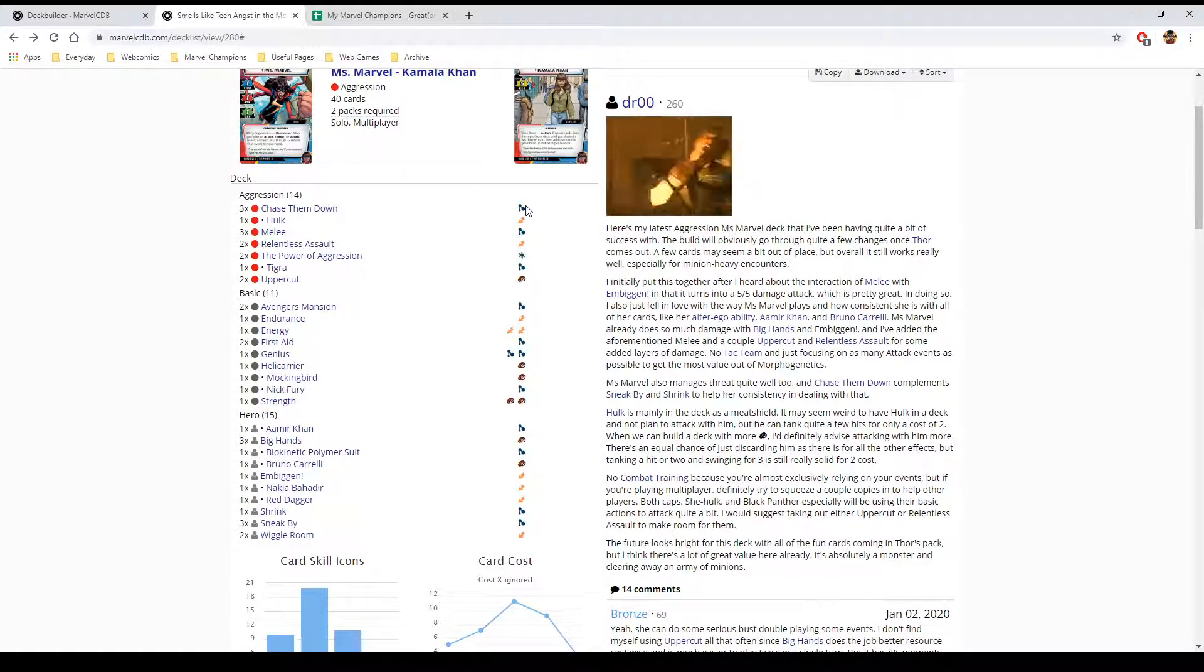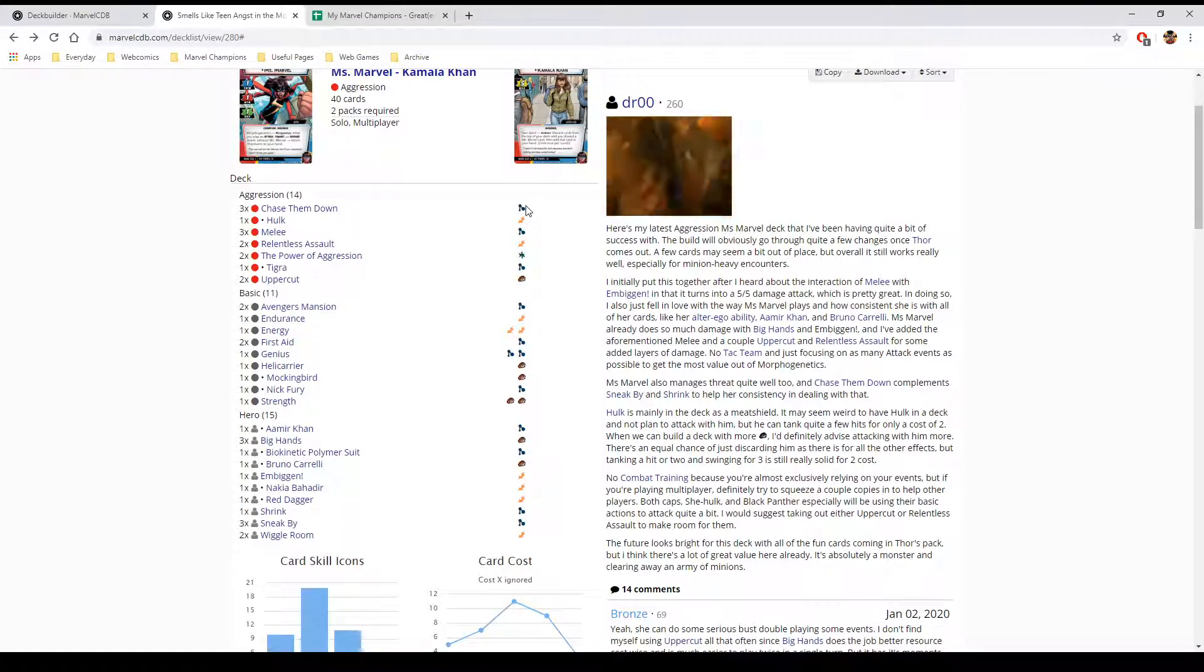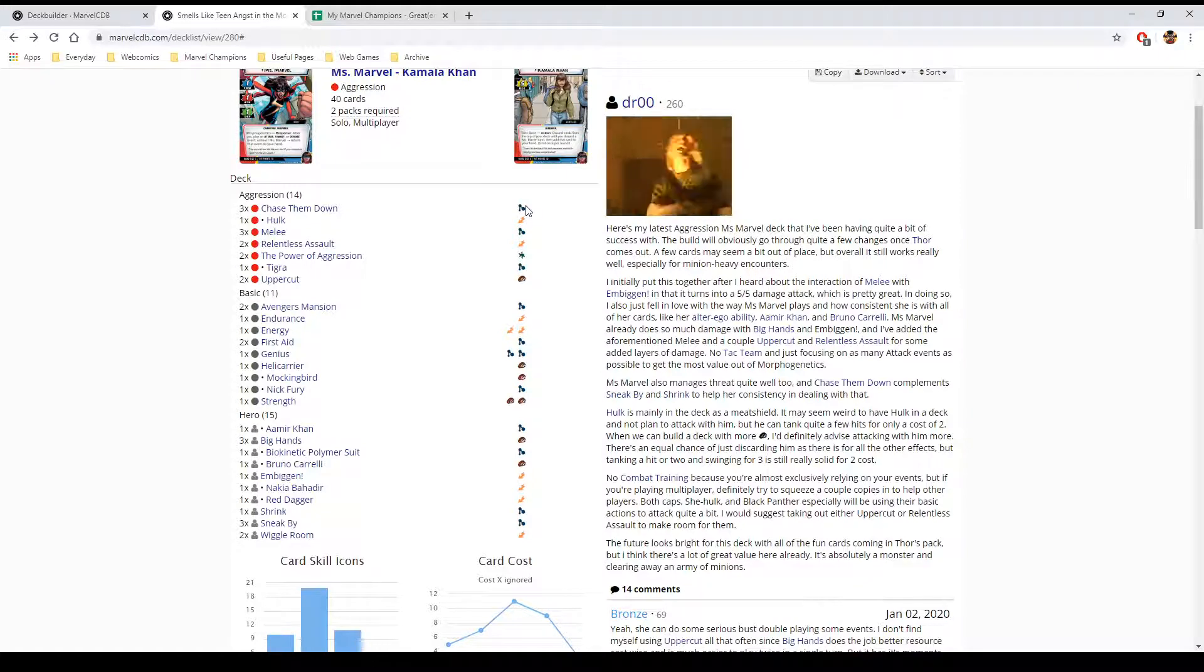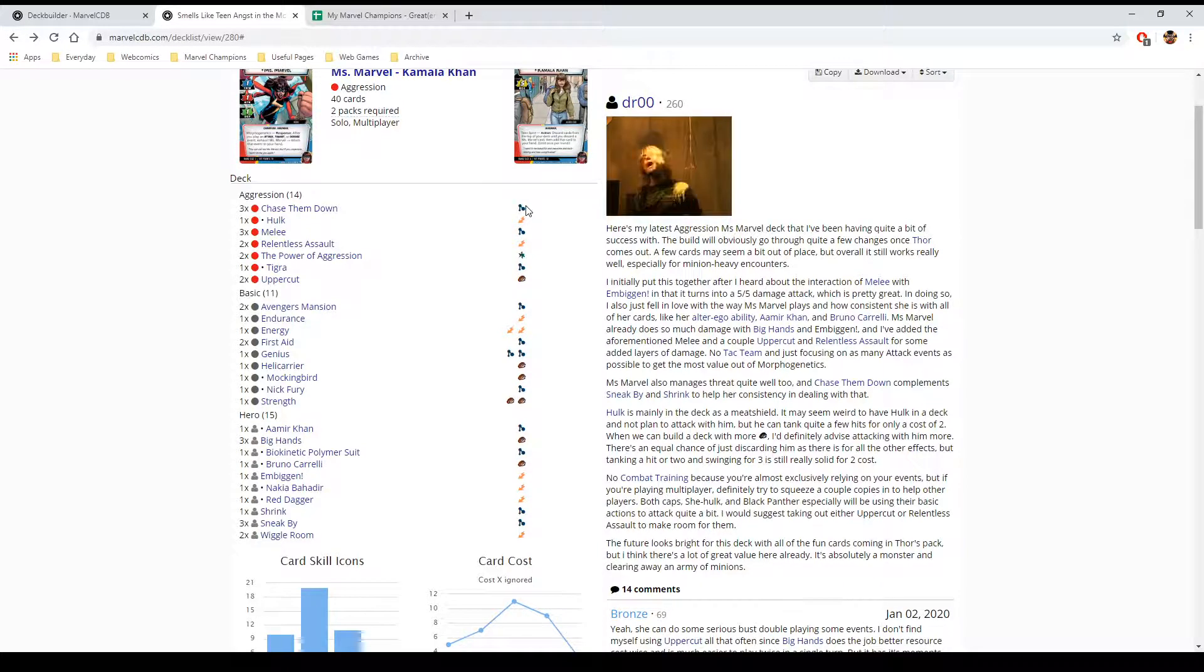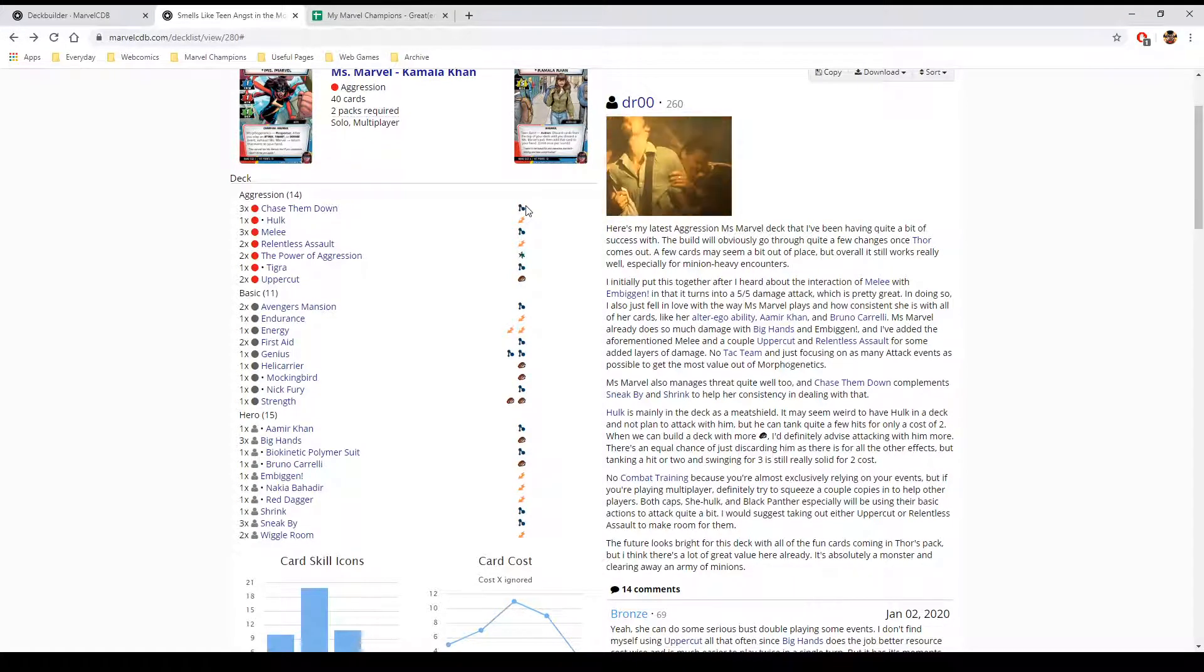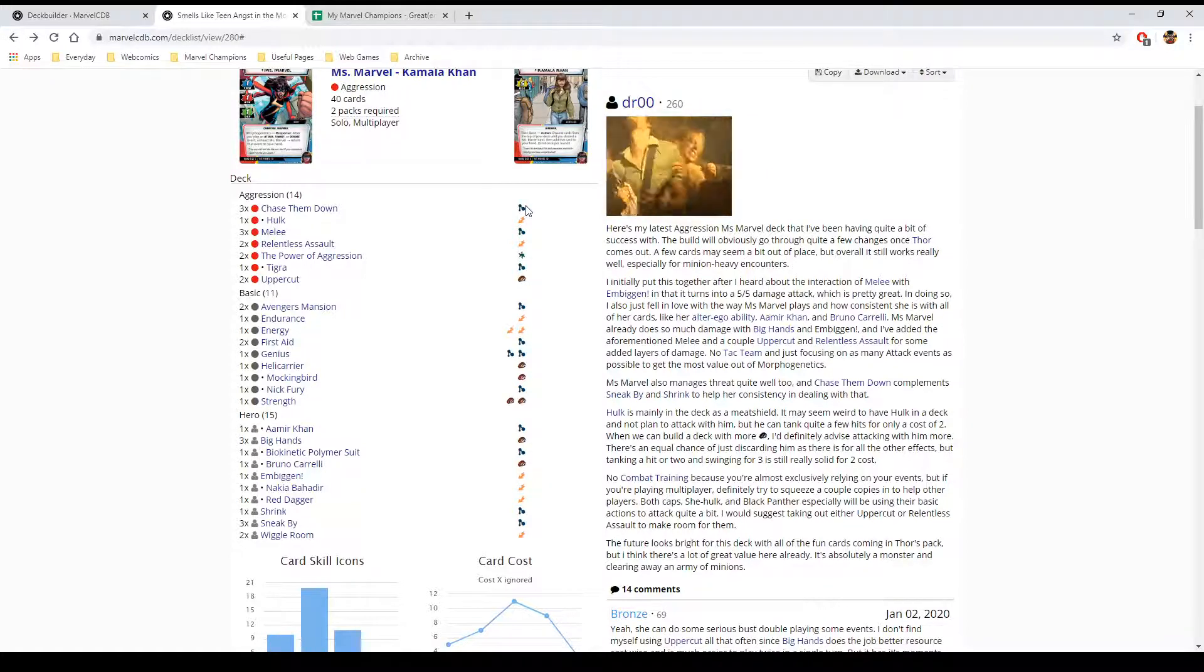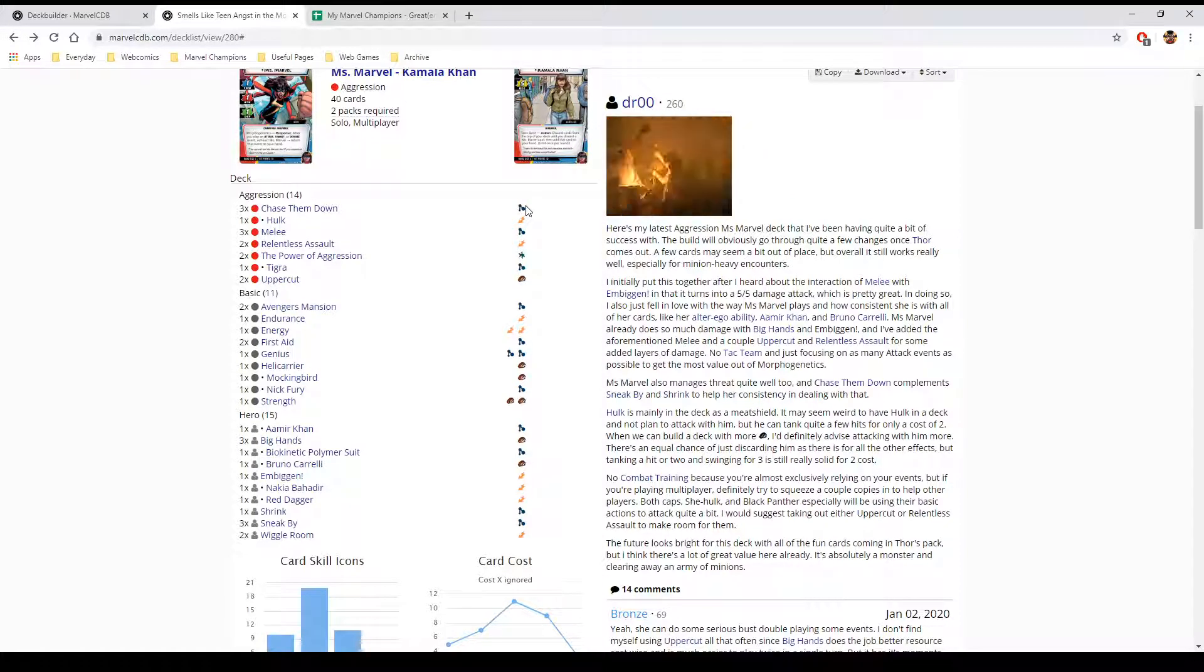That said, Drew's deck looks great. I would honestly suggest, if you're looking to play Aggression Ms. Marvel, prior to the Thor pack coming out. Because Thor breaks this entirely down. We don't know what's in there. It could be some really good cards for Ms. Marvel. We actually don't know many of the Aggression cards at all. And it's only two packs away. It's the next time we get Hero cards. So, possibly, this might not be all that useful by that point.